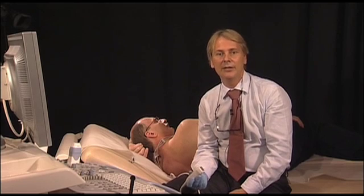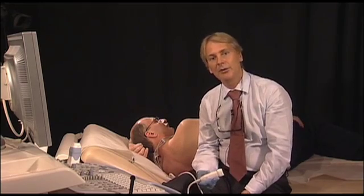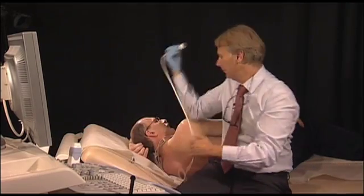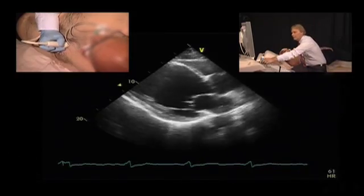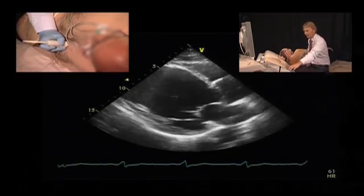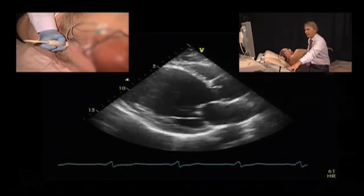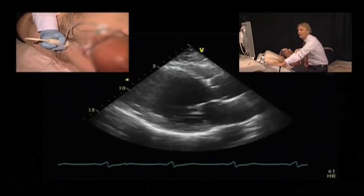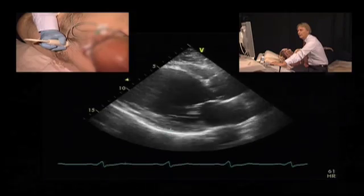Let's see how we can assess the patient with either ischemic or dilated cardiomyopathy. I'll start with the parasternal long axis view. As you can clearly see, the patient has significantly reduced left ventricular function. We have akinesis of the septum and residual contractile function of the posterolateral region.